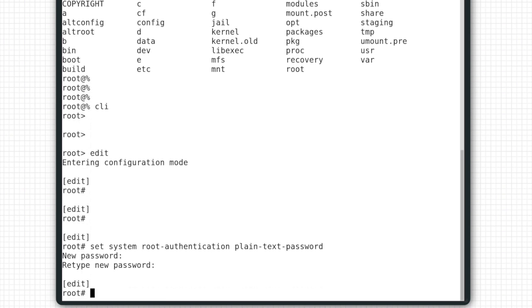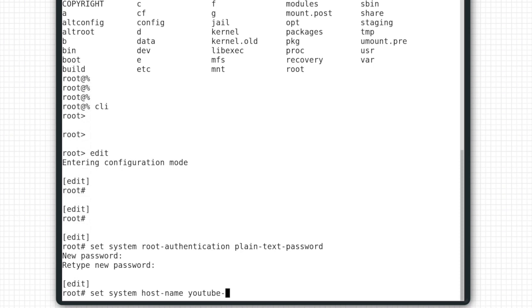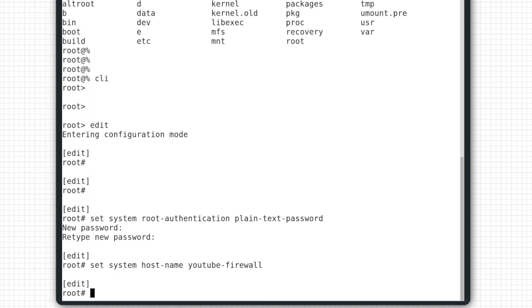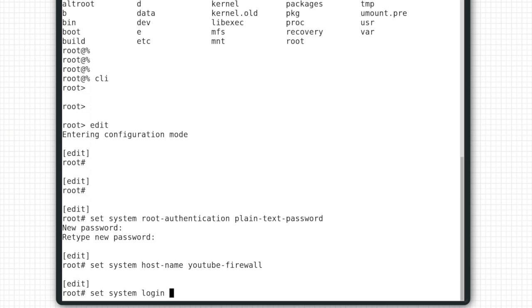Then we'll set up a hostname. Set System Hostname YouTube Firewall. Then we want to create a new user called admin that will serve as our super user since we do not want to use root. Set System Login User Admin Class Super User.